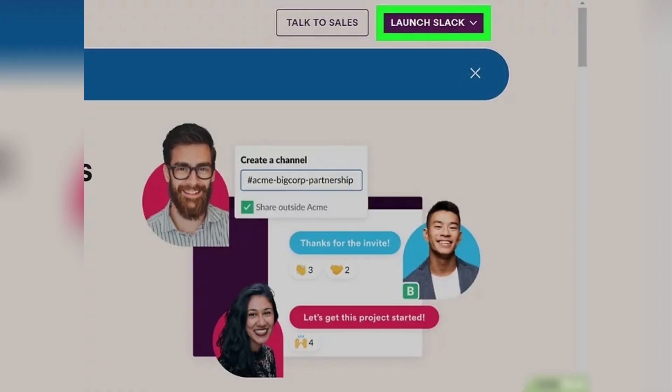First, launch Slack using your web browser or the computer client from the start menu or applications folder.